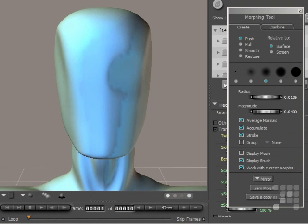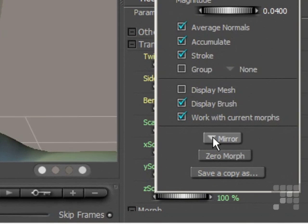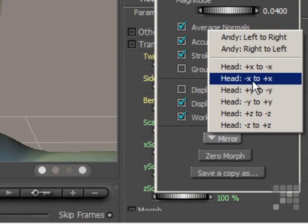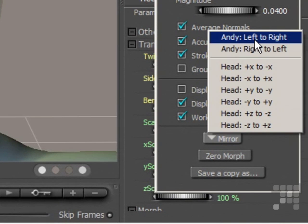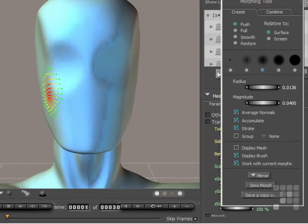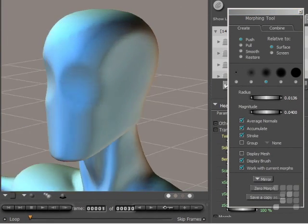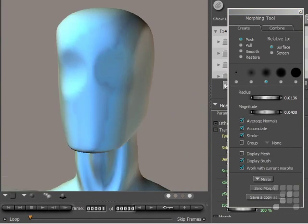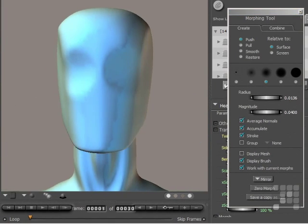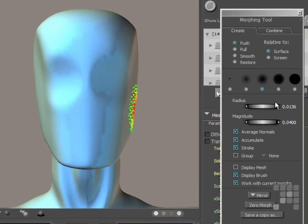Now I want to mirror that for the other side, so I'll come down to the Mirror button here. And I'll change that from Andy's left side to his right side. And you can see there that's been duplicated on the other side of the model. Now I'll make an alteration to that a little bit more.